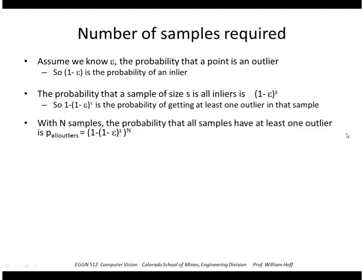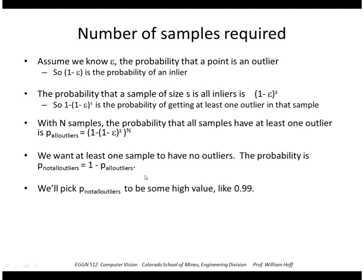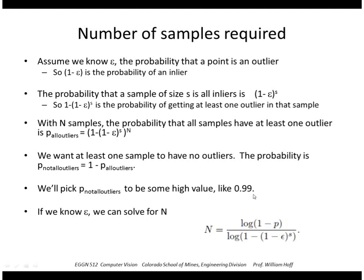So if I choose N samples or N iterations, the probability that all samples have at least one outlier is this to the N. But we want at least one sample to have no outliers. So that probability is 1 minus the probability that they're all outliers. So we want this probability of not having all outliers to be some high value such as 0.99. So we can solve for N and we get this relationship right here.